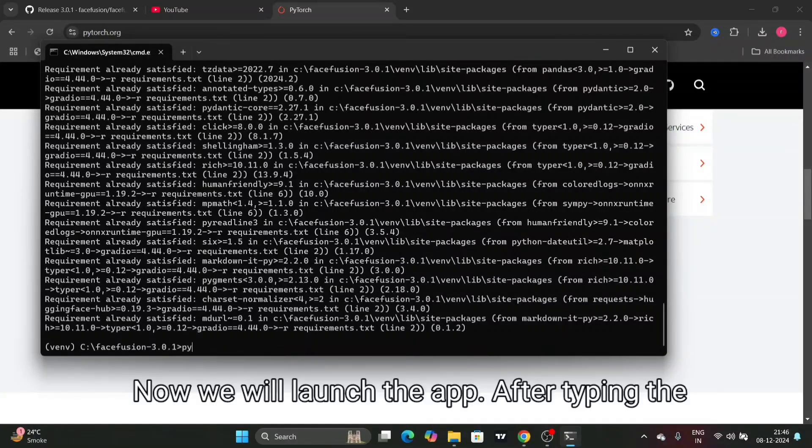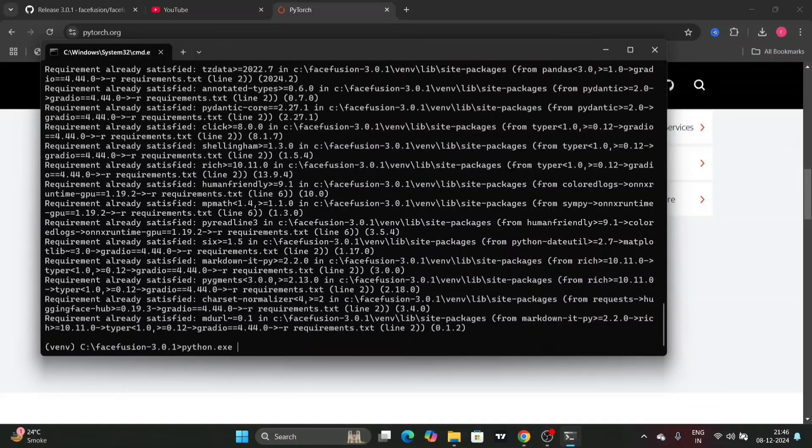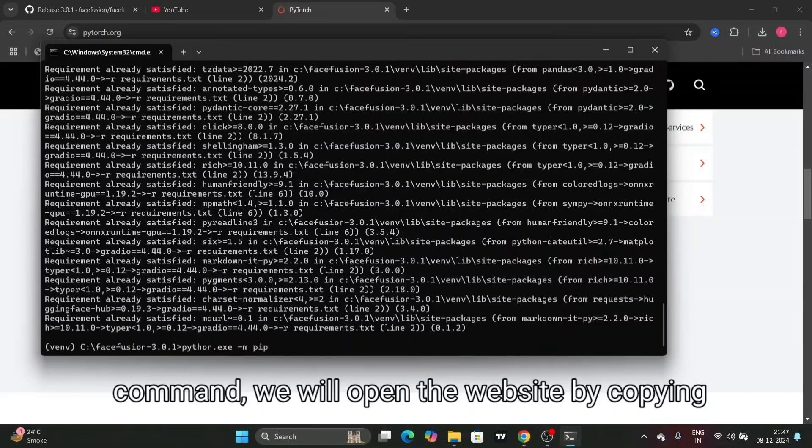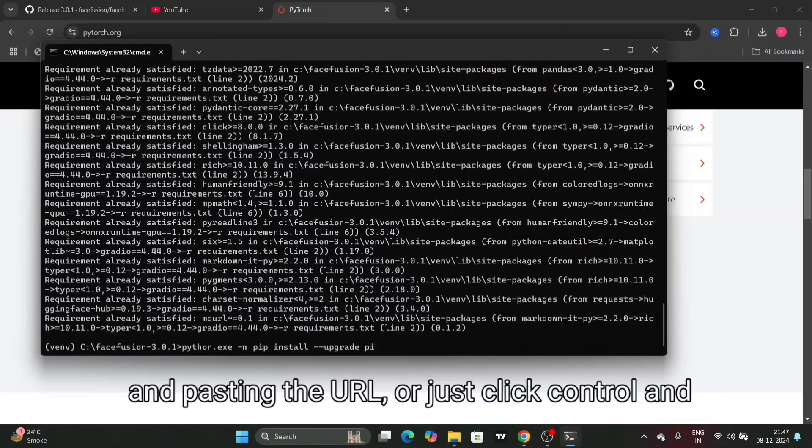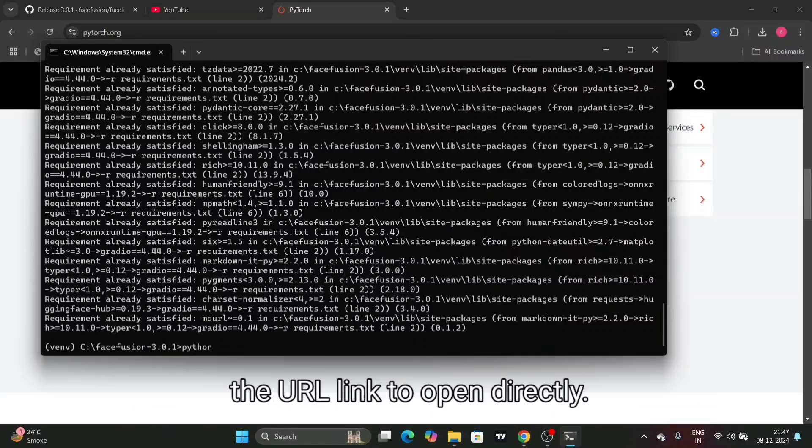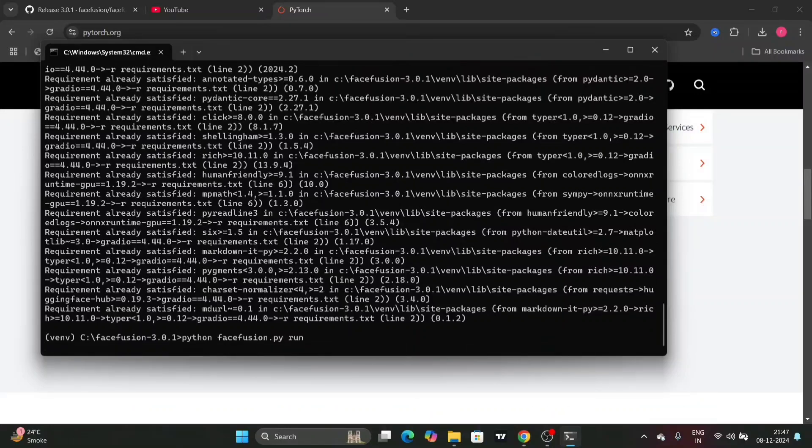Now we will launch the app. After typing the command, we will open the website by copying and pasting the URL, or just click control and the URL link to open directly.